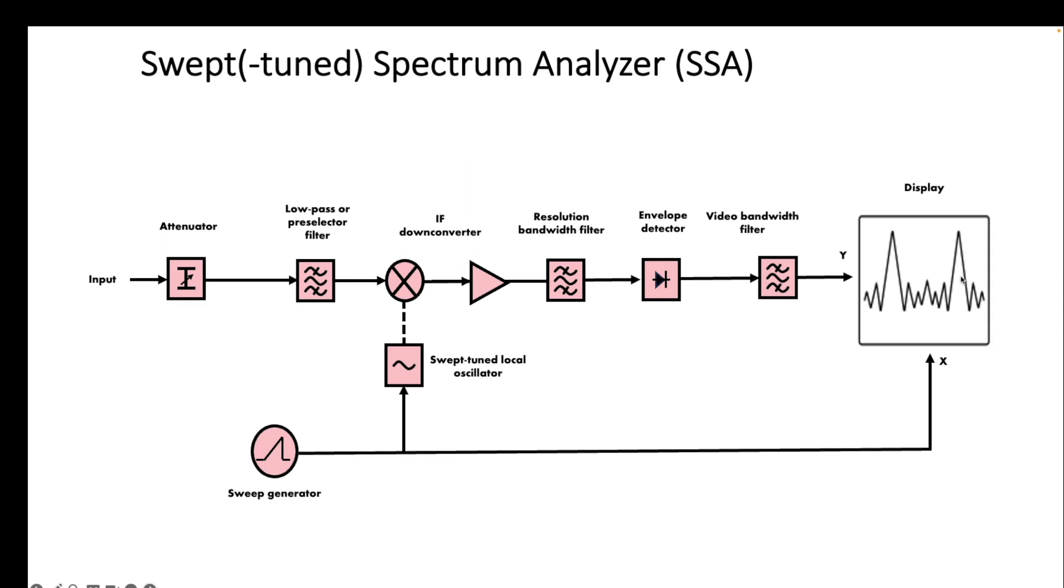So we get to see our signal exactly from the lowest frequency in the sweep all the way to the highest frequency in the sweep.